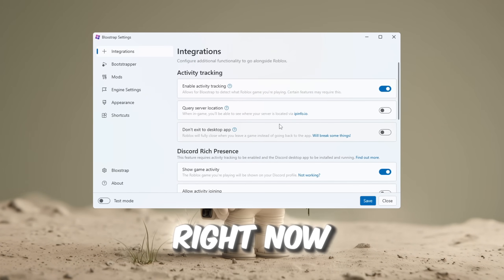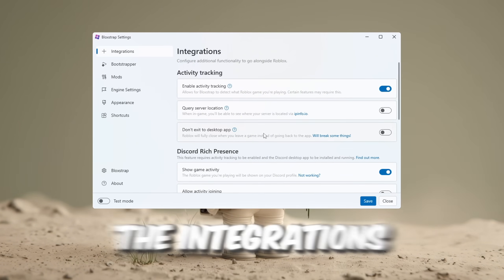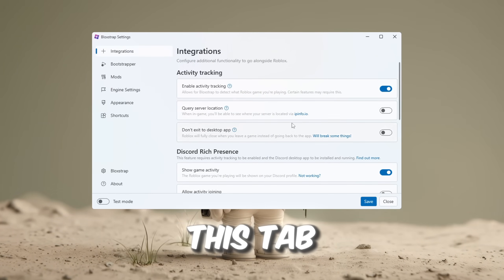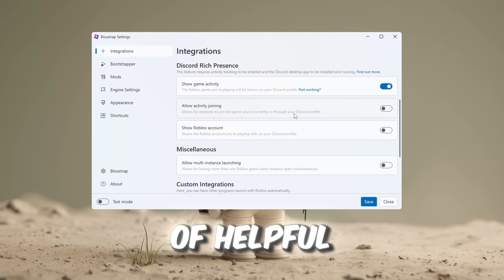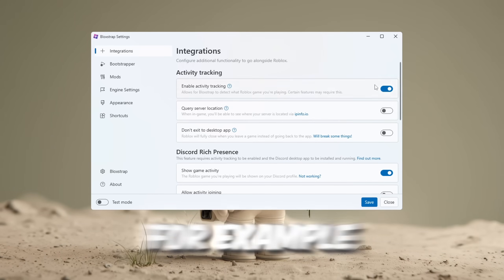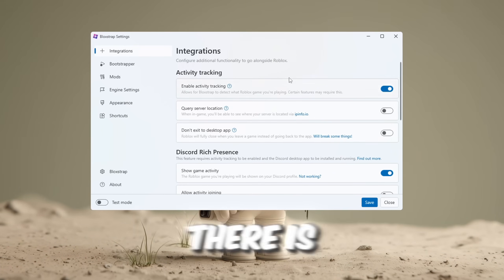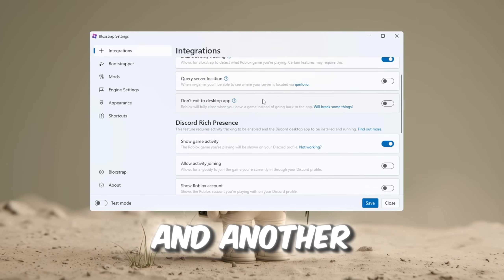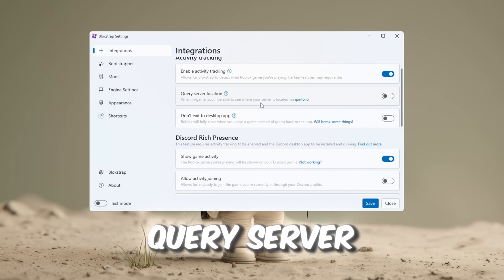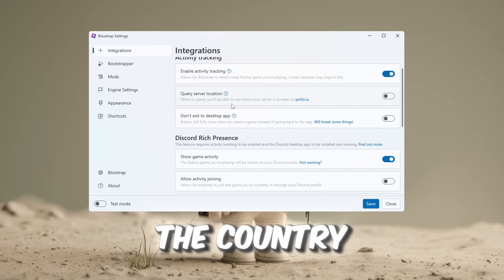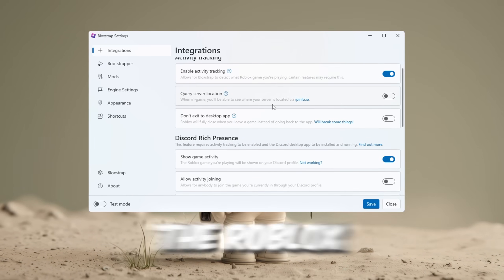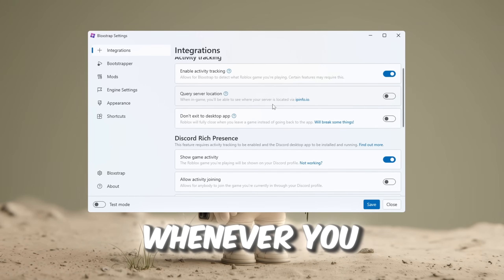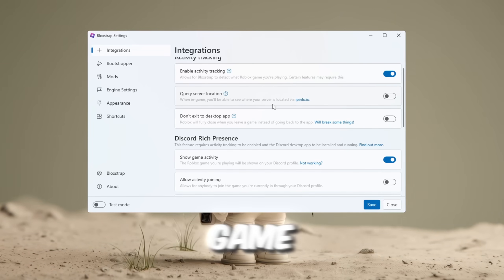This is the place where you will be able to see everything clearly. Right now, you should go to the Integrations tab, and inside this tab there are a lot of helpful and easy-to-use settings. For example, there is an option called Allow Multi-Instance Launching, and another one called Query Server Location, which lets you see the country and the location of the Roblox server that you are connected to whenever you join a game.